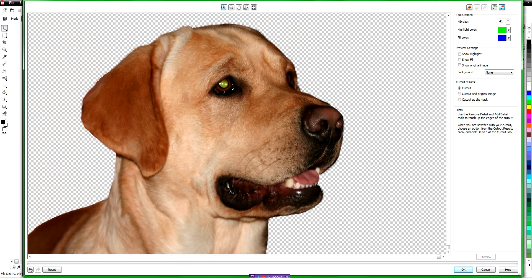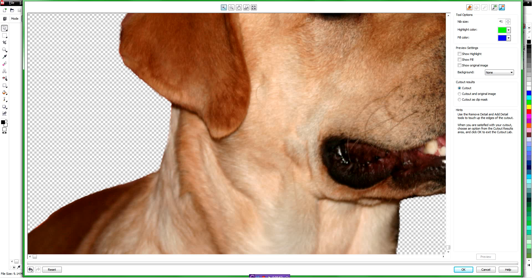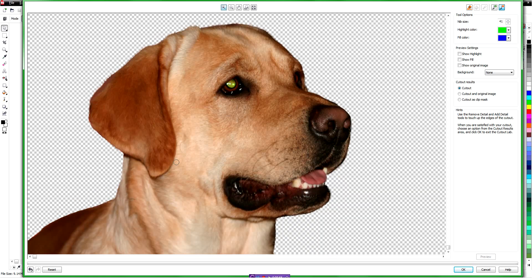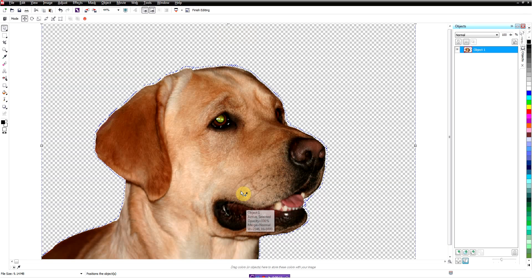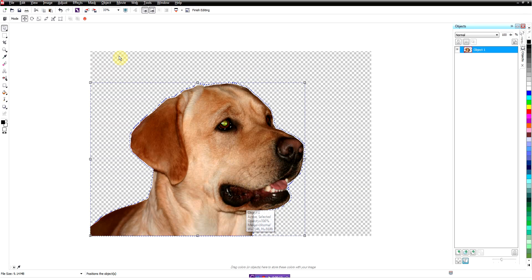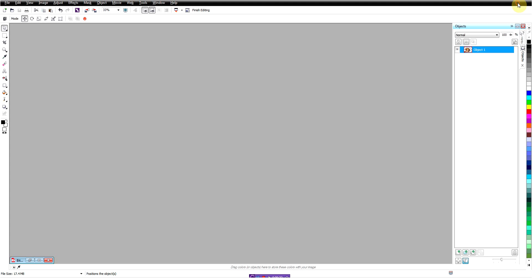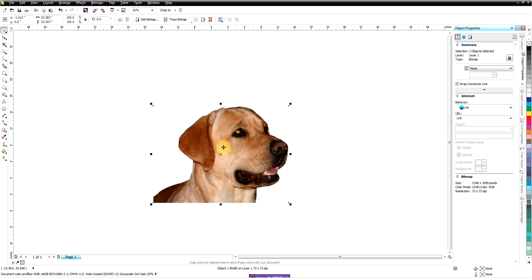That looks pretty good and I think it looks real good for what we're going to be using this for. There's a little bump down here that we could smooth off, but in a minute you're going to see we're not going to use that part anyway. So that's really how the Cutout Lab works: outline it, fill it, use your two tools to define the edge the way you want it. We clicked Preview after we did our fill and now we're going to click OK. This takes it back into our regular view in Corel Paint, and at this point all we need to do is click Save and minimize Corel Paint to go back to CorelDraw.